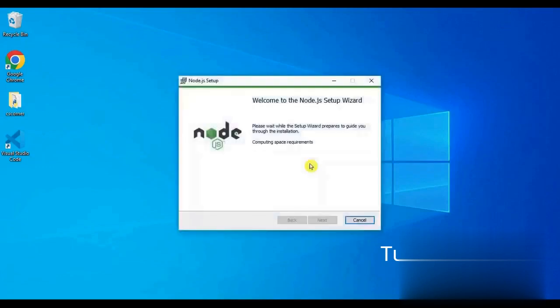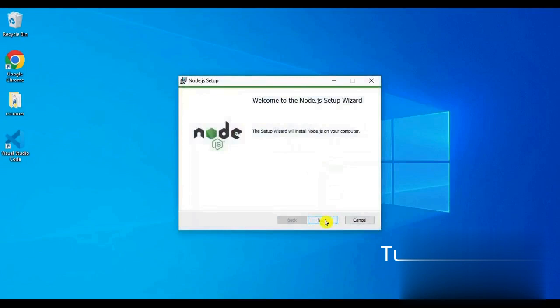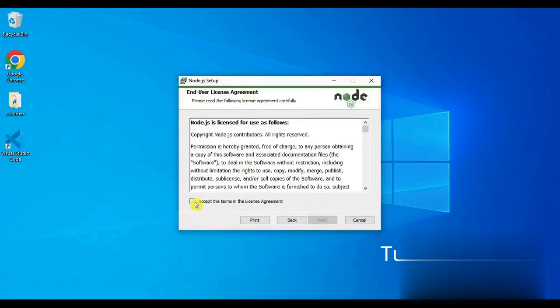Now next button is visible. We will click on it. Now we have to accept the terms and conditions of Node.js. I will check I accept the terms and conditions and click on the next button.